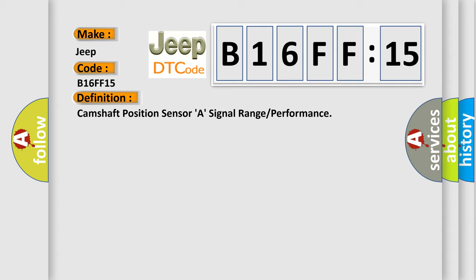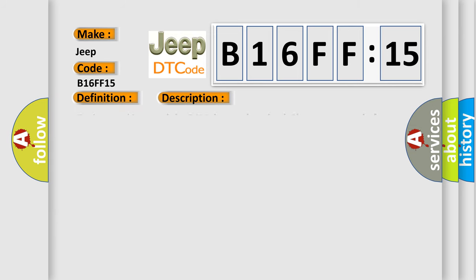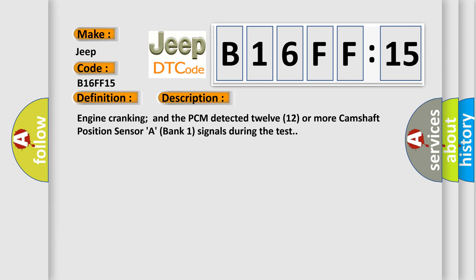And now this is a short description of this DTC code. Engine cranking and the PCM detected 1212 or more camshaft position sensor A, bank 1 signals during the test.